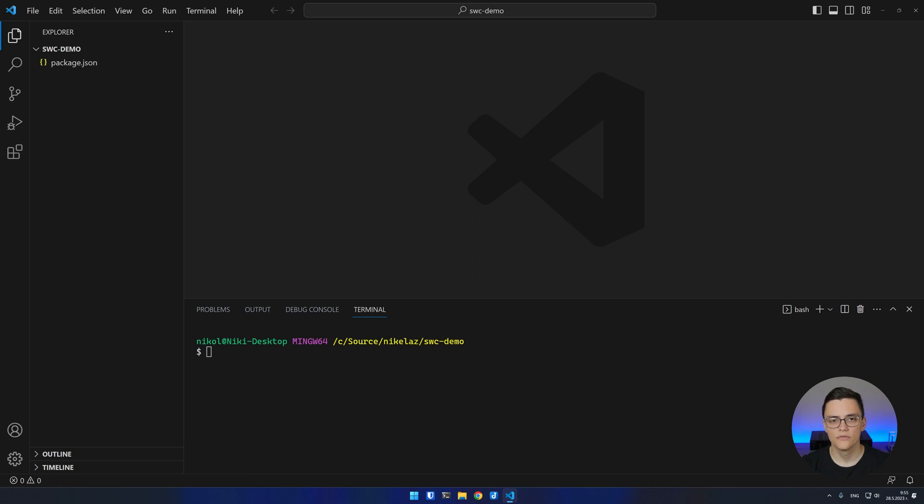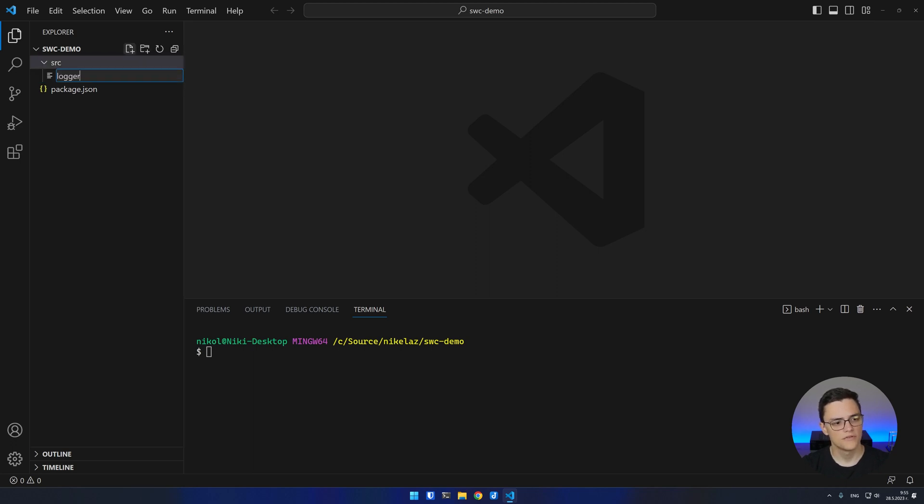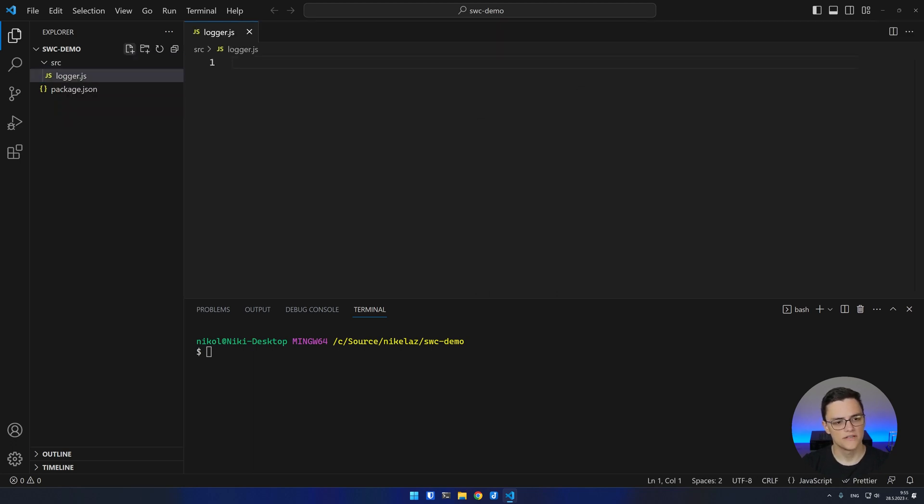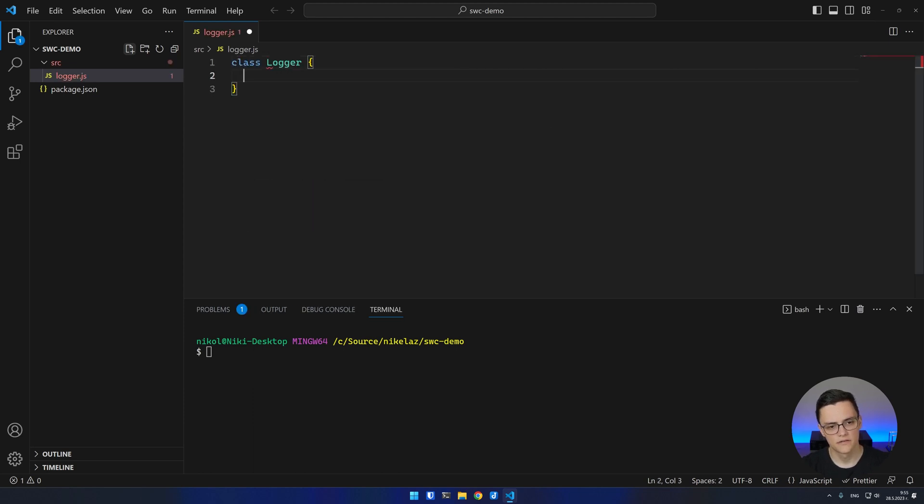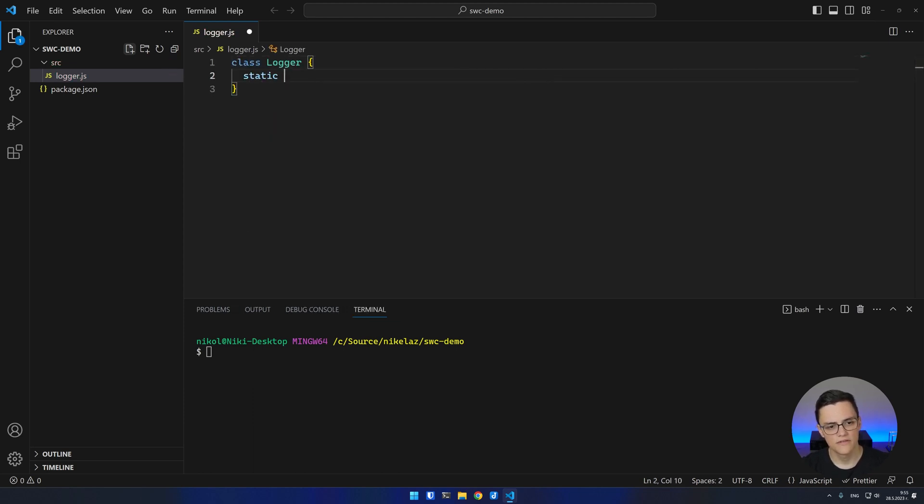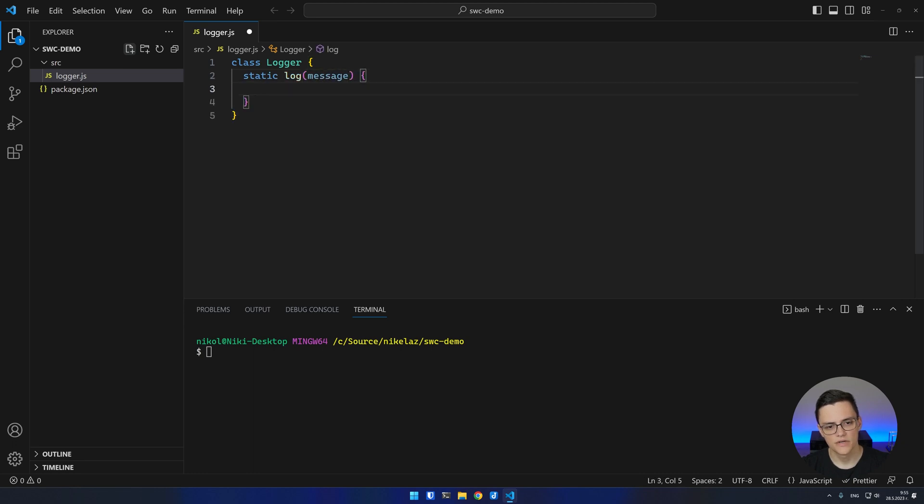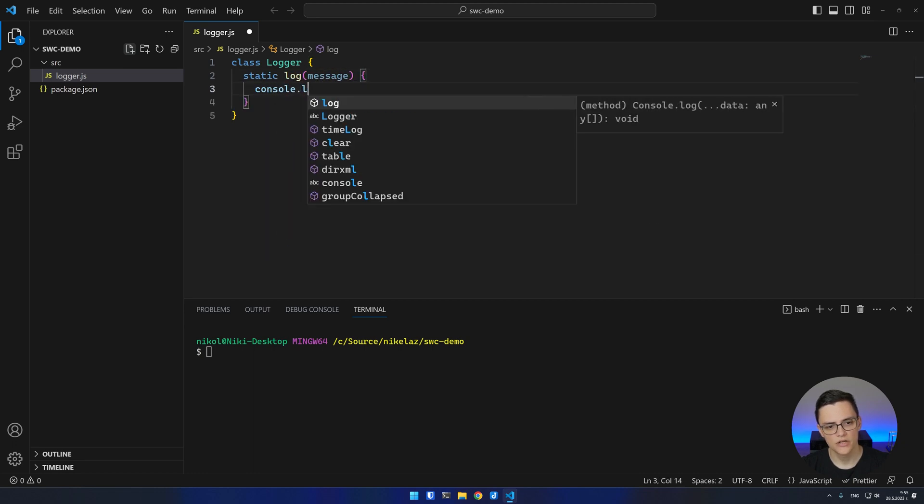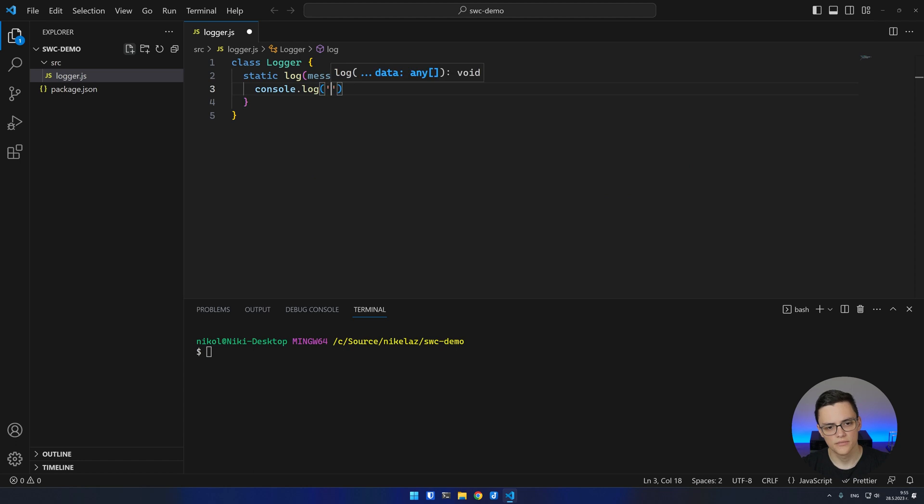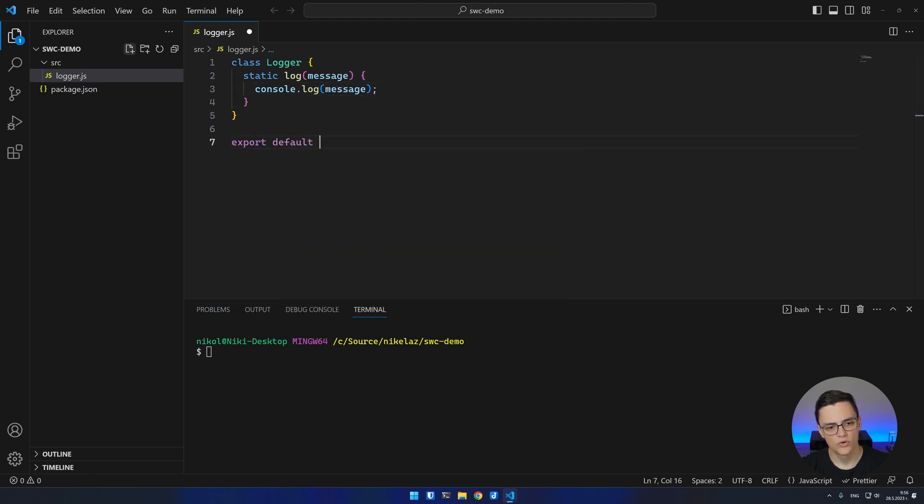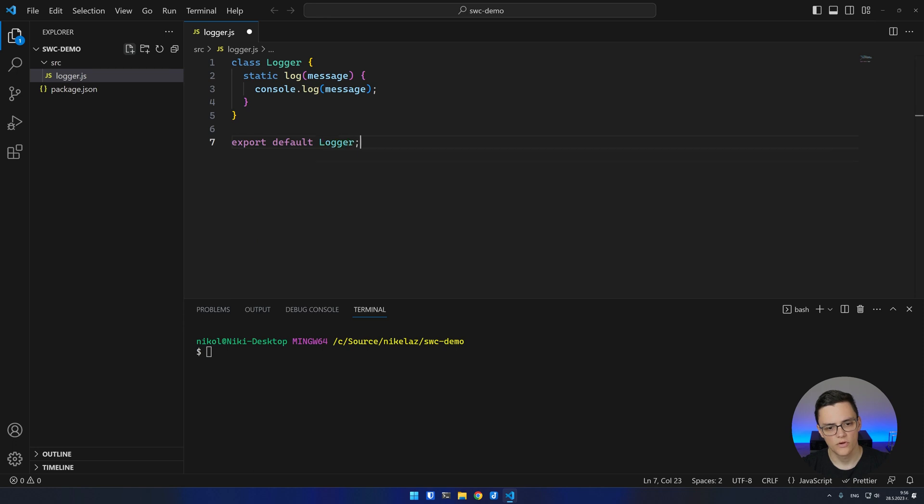I'll create two dummy classes. I'll first create a logger.js file which will contain a logger class. This logger class will have a static log method which will just accept a string message and console.log that message. And the file will export that logger class.